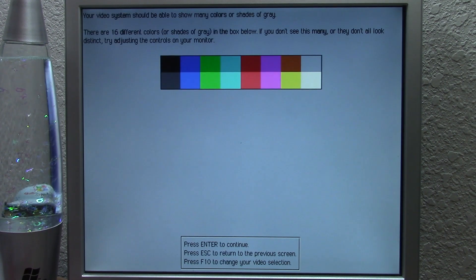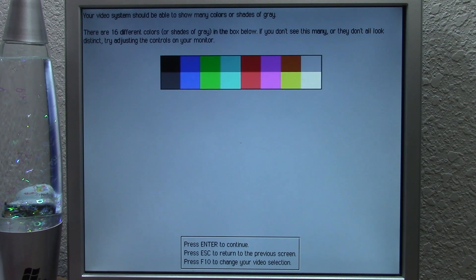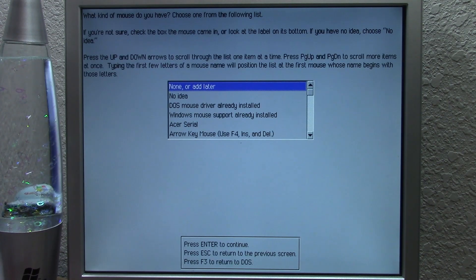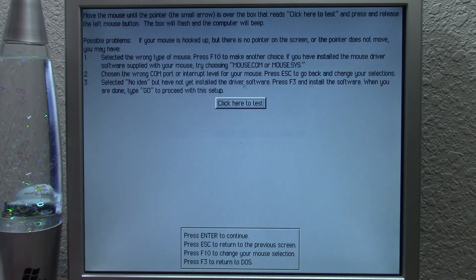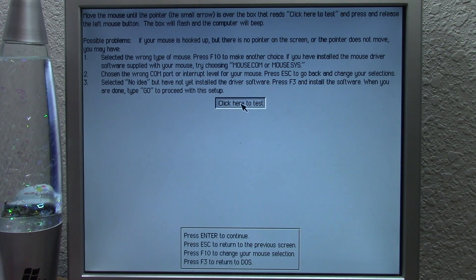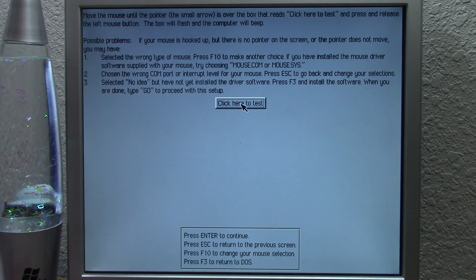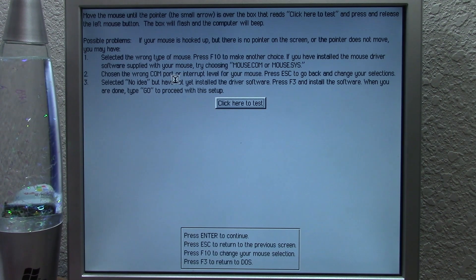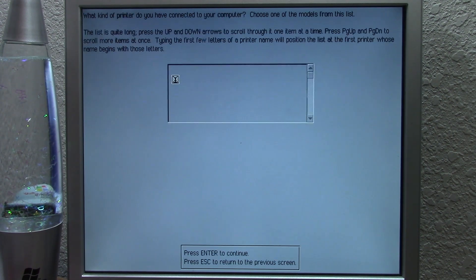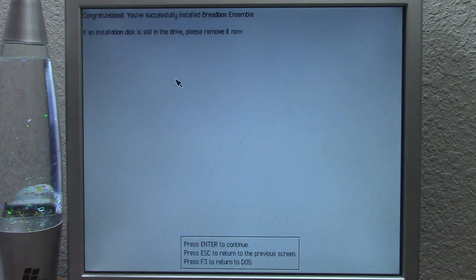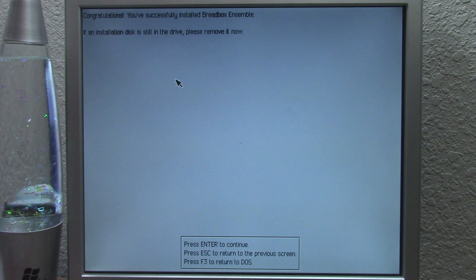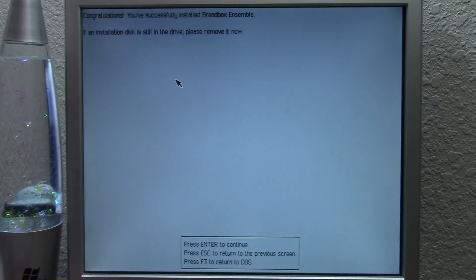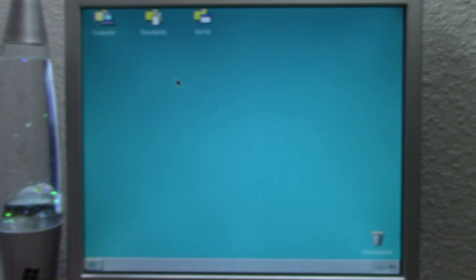We'll press enter to continue. This is the exact same setup process that GeoWorks had, although it does make some changes to the name. It calls itself breadbox ensemble in some places. We're going to choose the IBM PS2 mouse. So it does not play the PC speaker sound like it did in GeoWorks, but it's still the exact same interface. We can test the mouse out. It works. Press enter, and we don't have a printer. And congratulations, you've successfully installed breadbox ensemble. If your installation disk is still in the drive, please remove it now. We will remove the boot disk and press enter to continue and we'll see what it does.